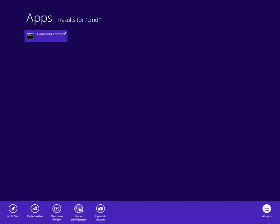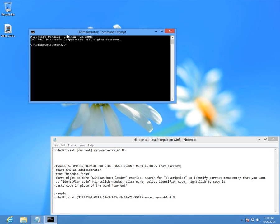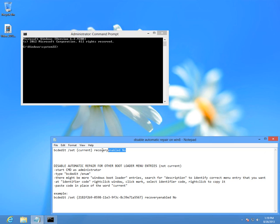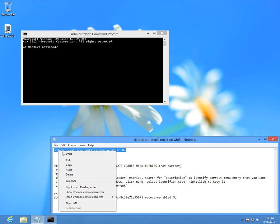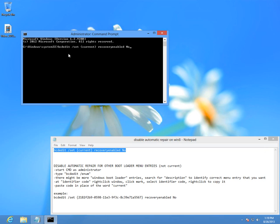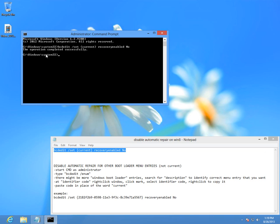The administrative word must be present here. Then either type manually or copy paste this command: bcdedit slash set current recovery enabled no, and press enter. It says the operation completed successfully.